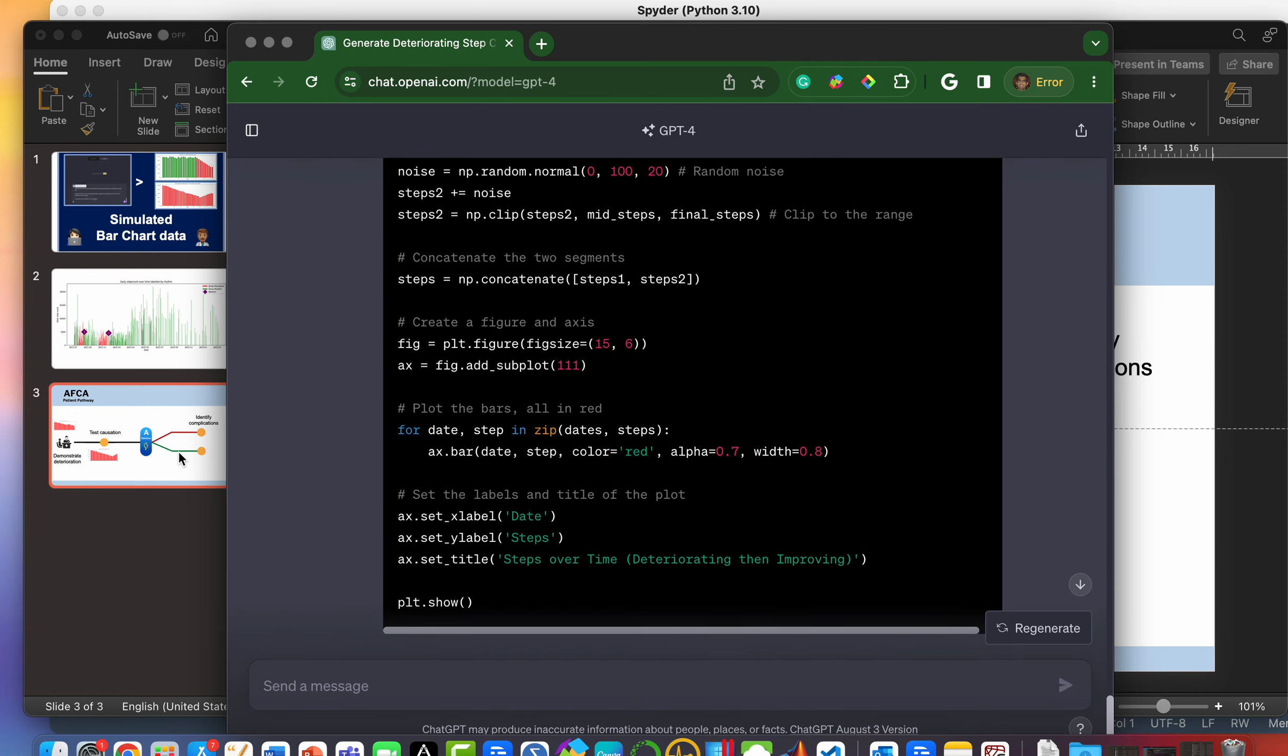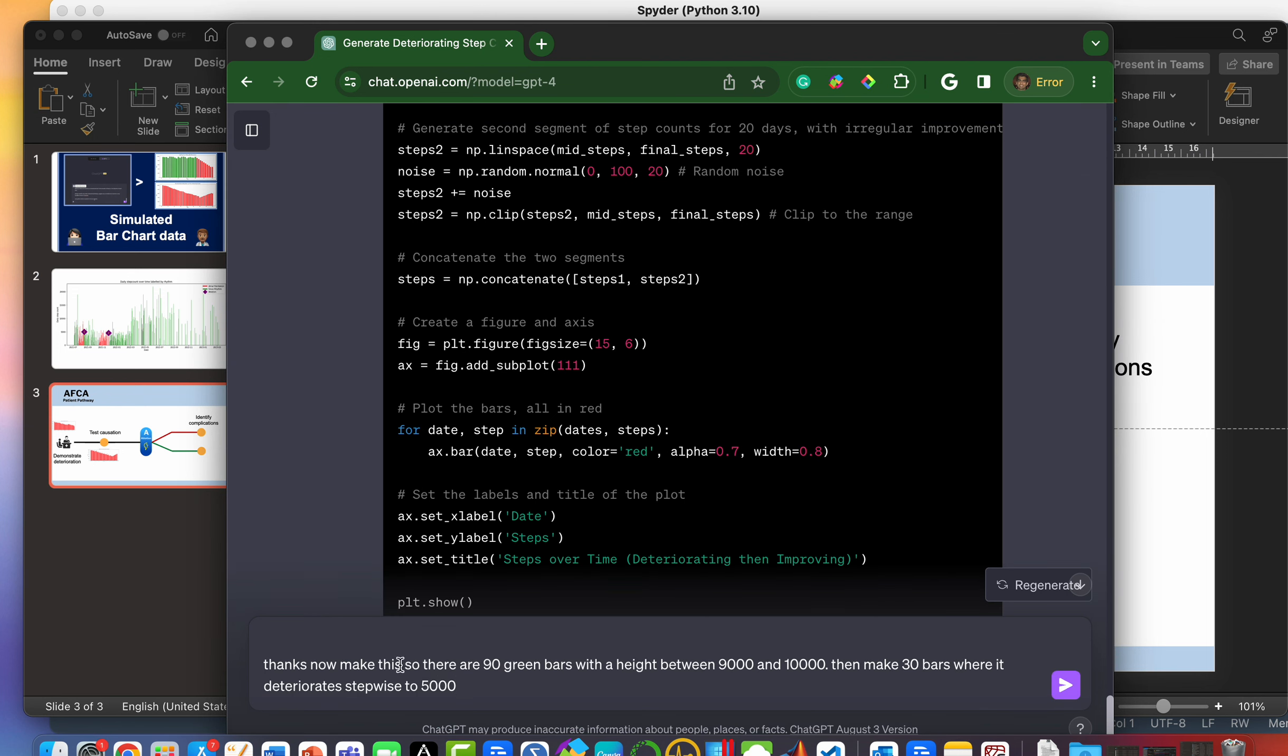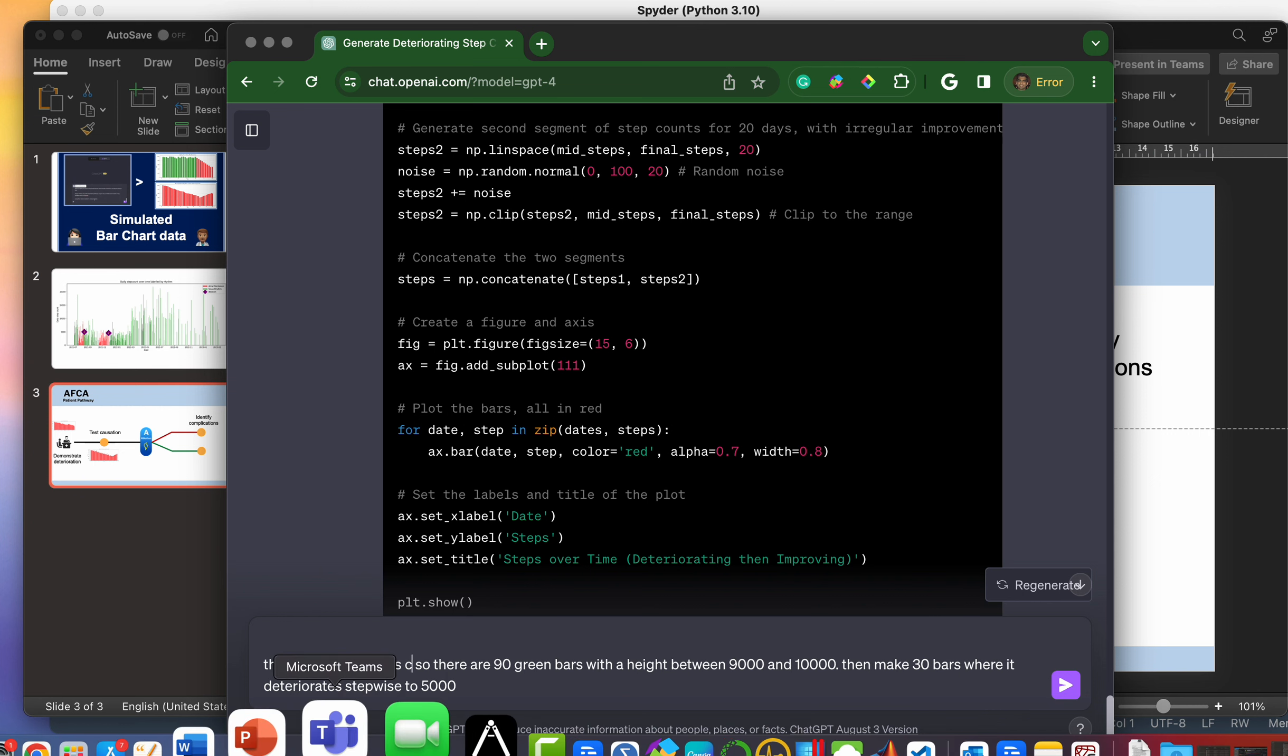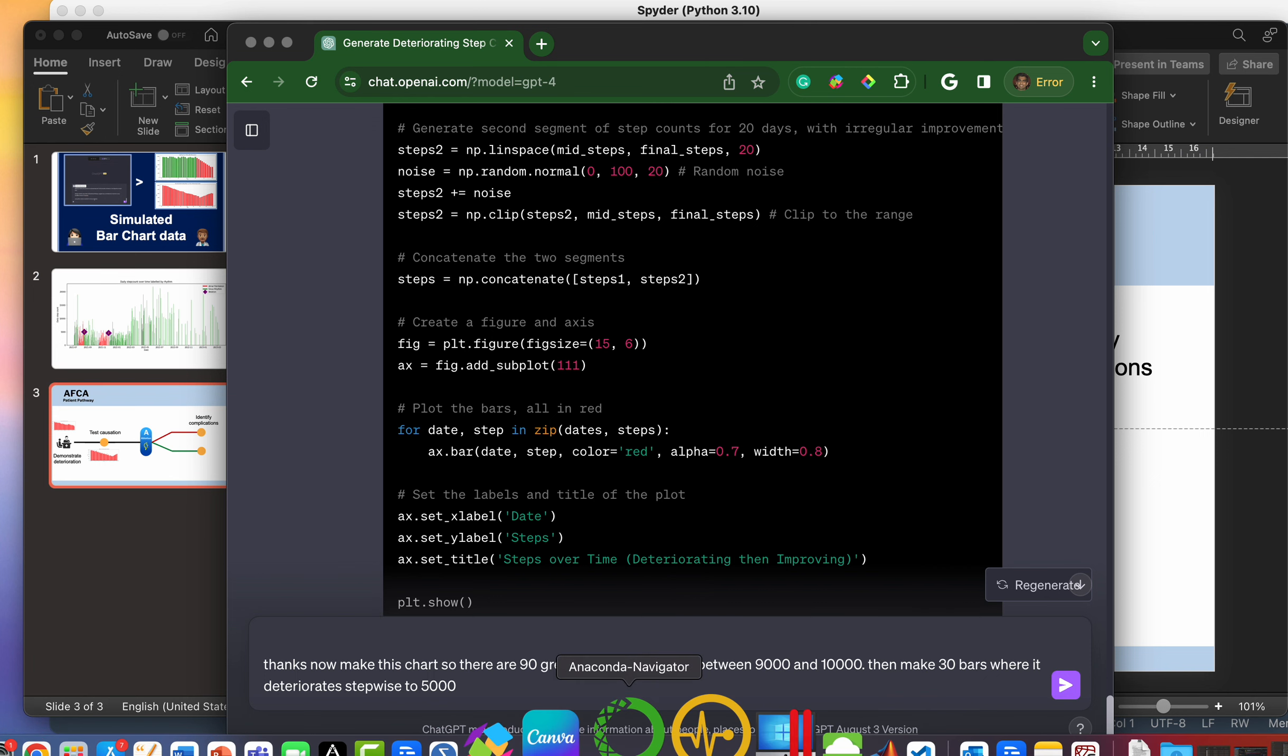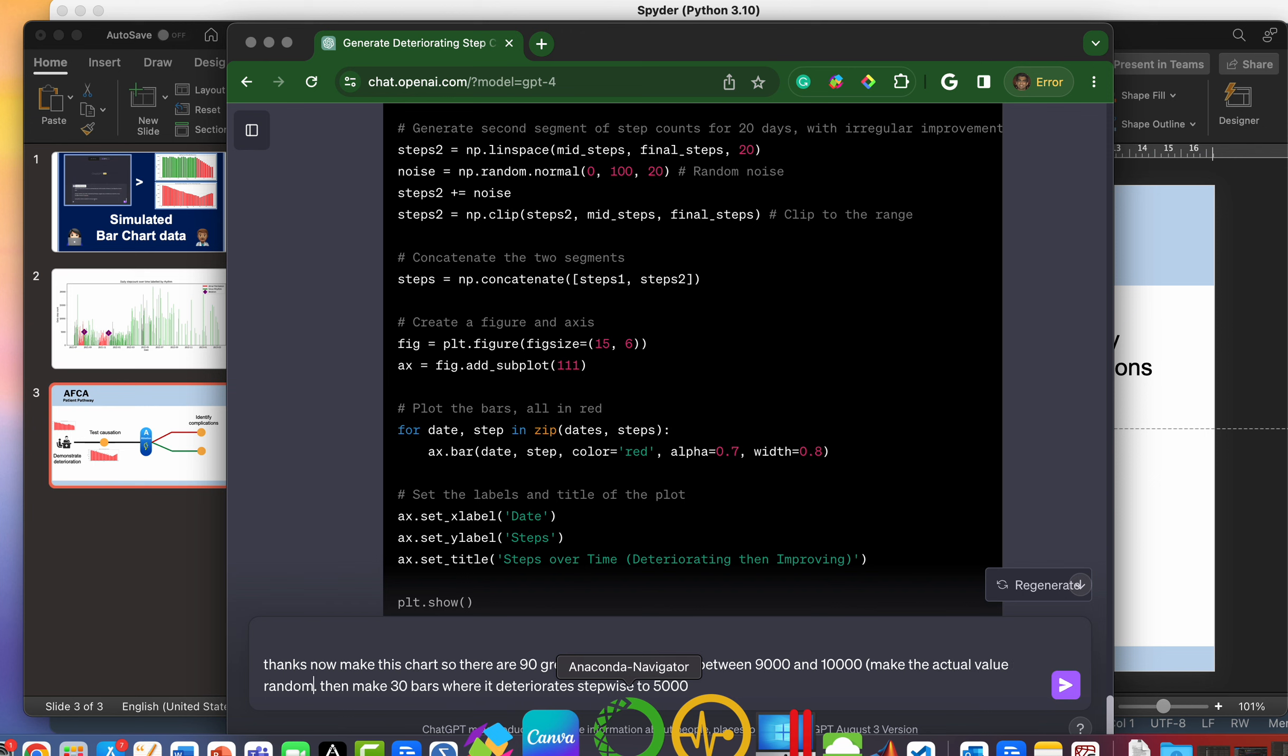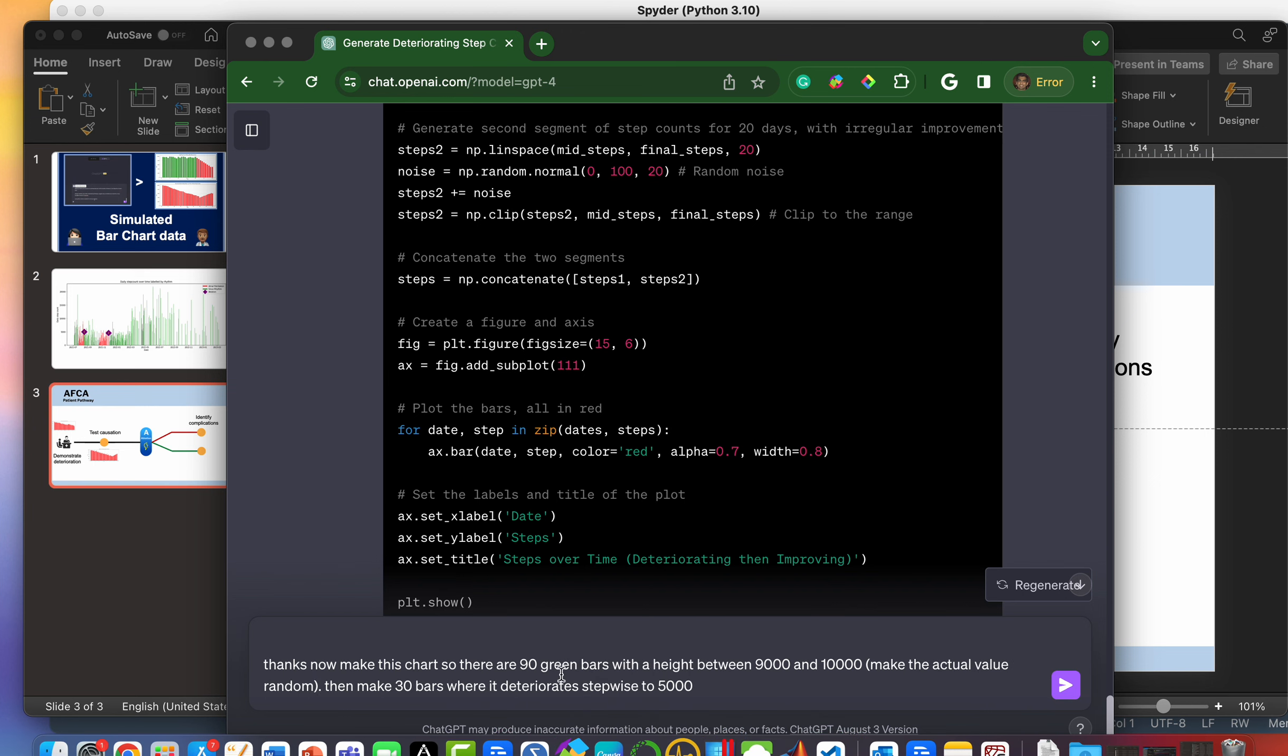And then finally, just for completion sake, I'm just going to ask for something completely different. Let's say now make a bar chart. So now make this chart. There are 90 green bars with a height between 9,000 to 10,000. Make the actual value random. Then make 30 bars where it deteriorates stepwise to 5,000. And again, random and color these 30 bars in amber.